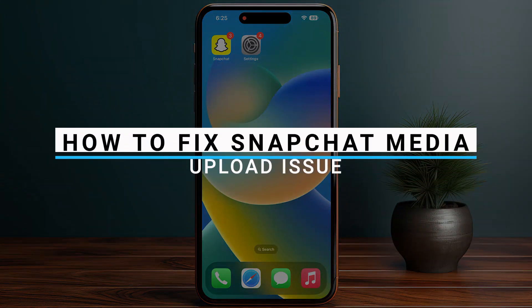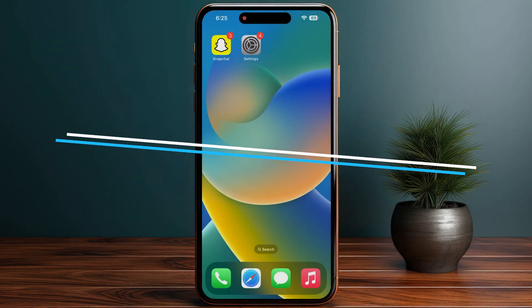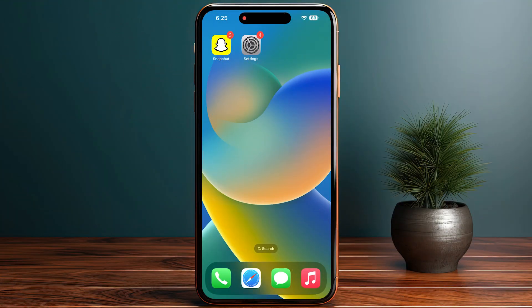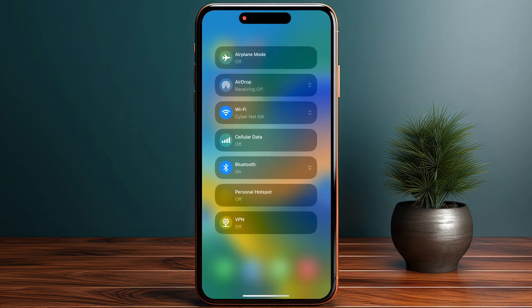In this video I will guide you on how to fix the Snapchat media upload issue. The first and most important step is to make sure you check your internet connection and switch between your cellular data and your Wi-Fi.